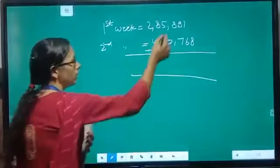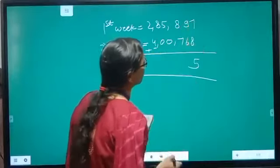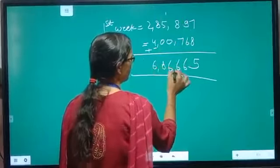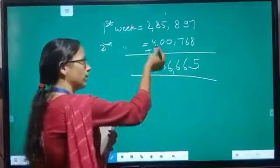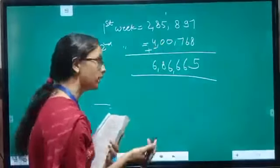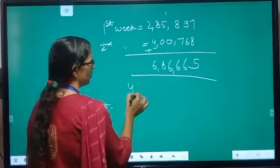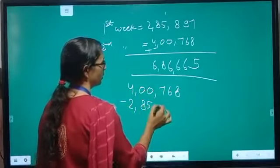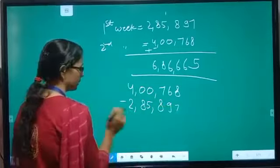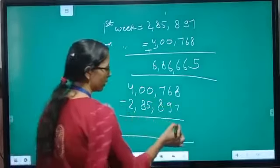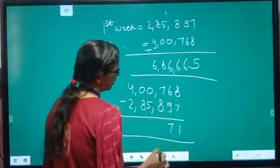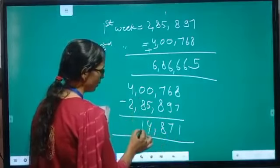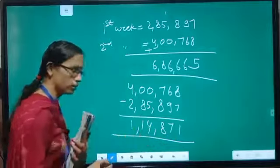Now let us add the two amounts: 2,85,891 plus 4,00,768. Adding step by step gives us the total. The second week has the greater sale. To find by how much, we subtract: 4,00,768 minus 2,85,891. Solving: 16 minus 9 is 7, 16 minus 8 is 8, 9 minus 5 is 4, 9 minus 8 is 1, 3 minus 2 is 1. So the second week's sale was greater by 1,14,877.